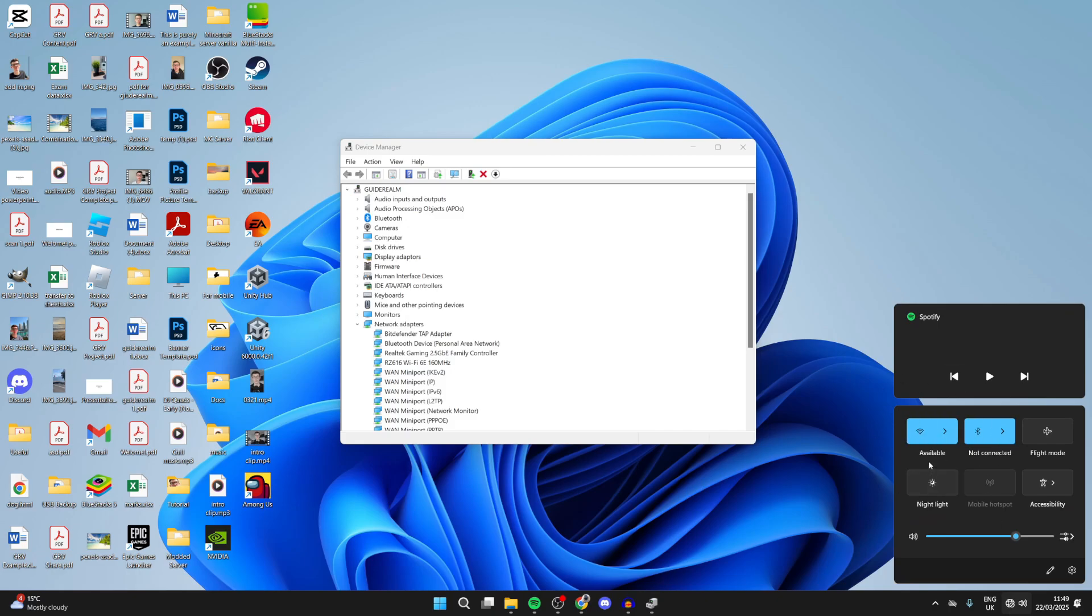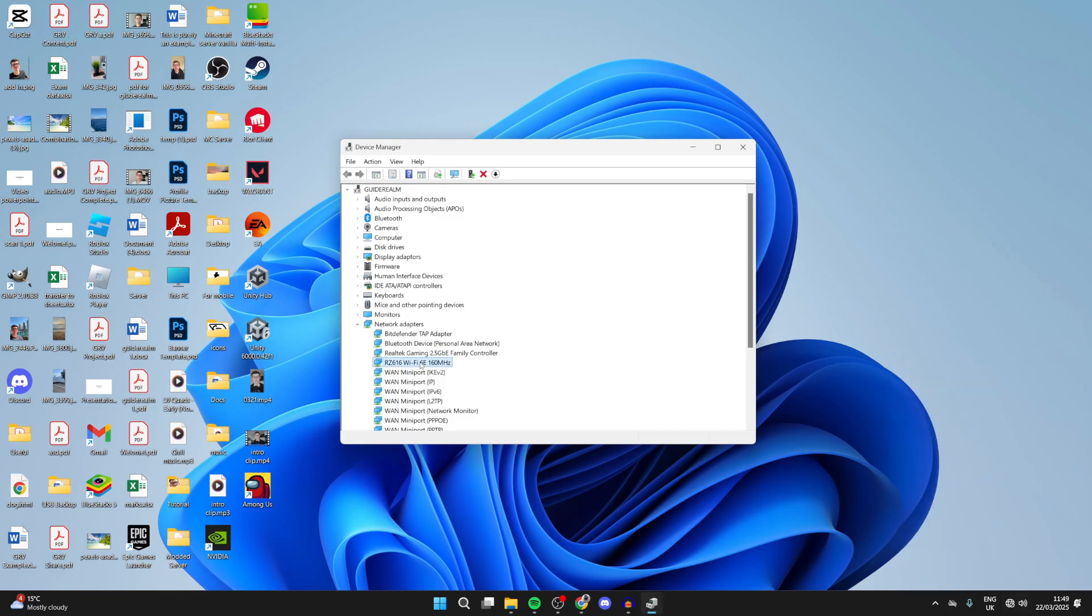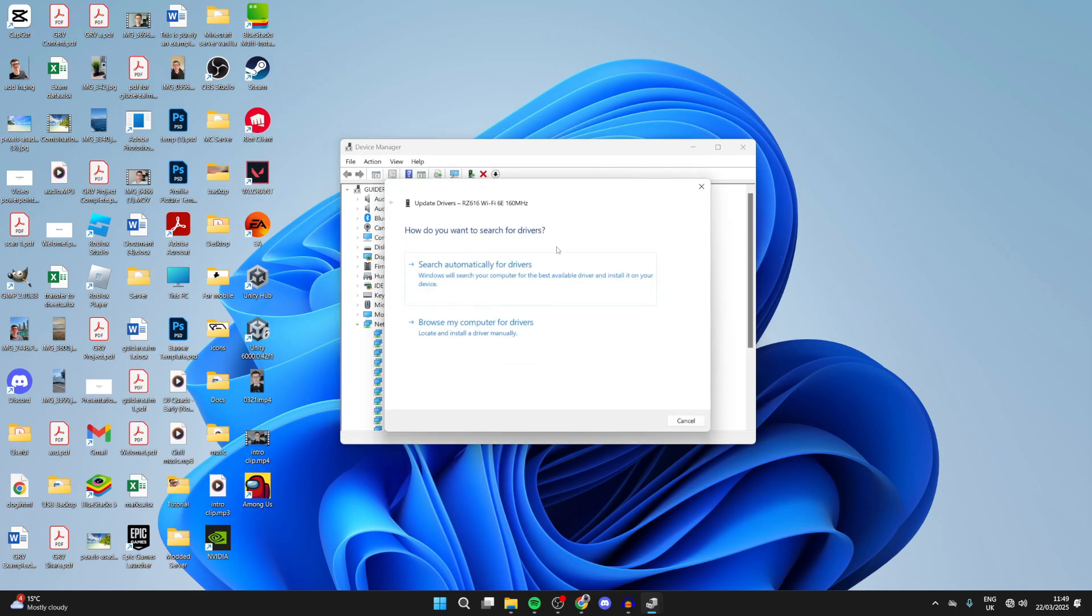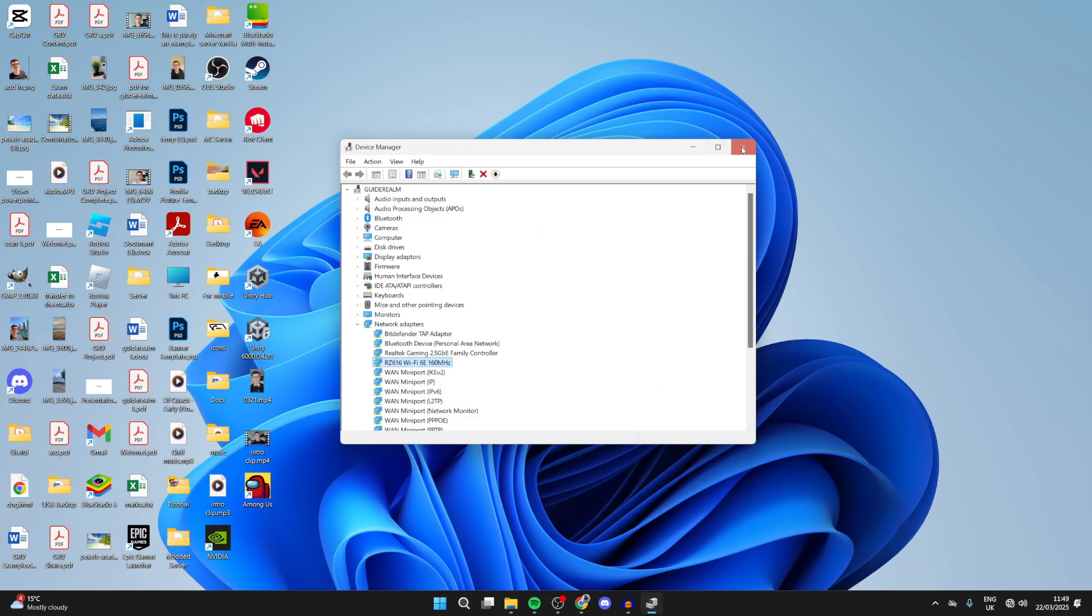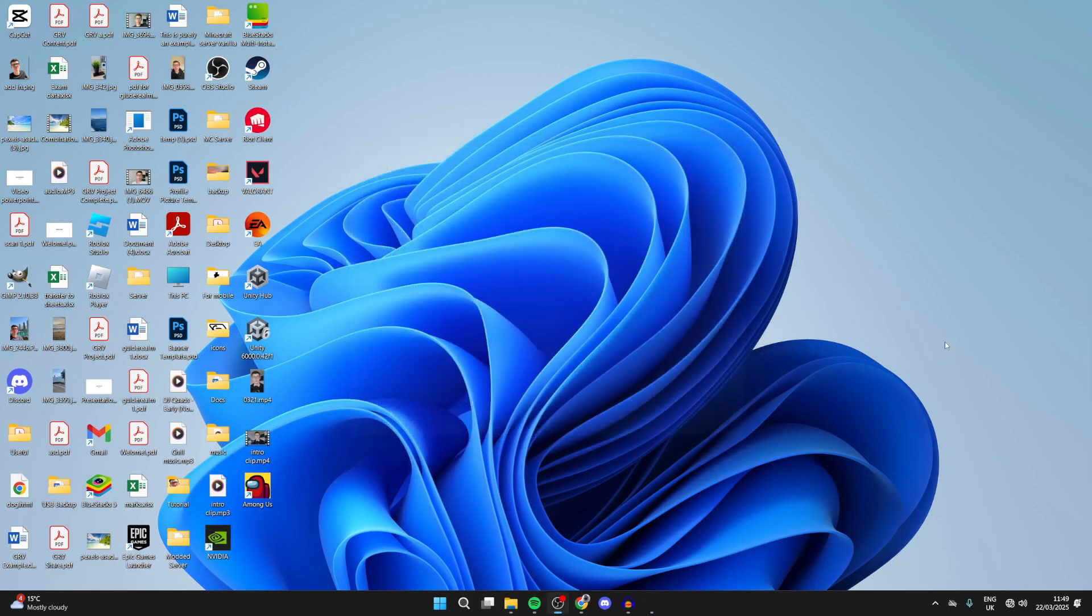If it still doesn't appear, it's worth making sure it's up to date. Right-click on it and press Update Driver, and you can do an automatic search. If anything updates there, you can then see if the problem is solved.